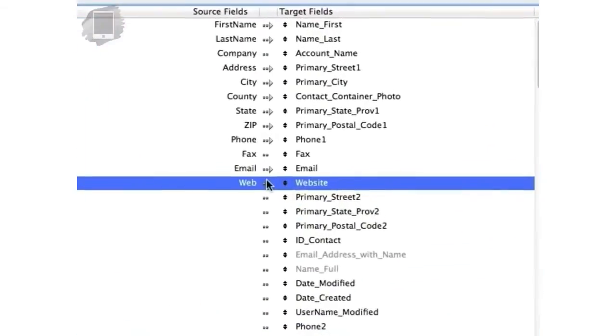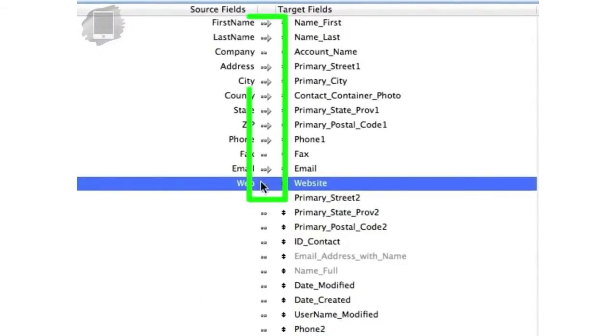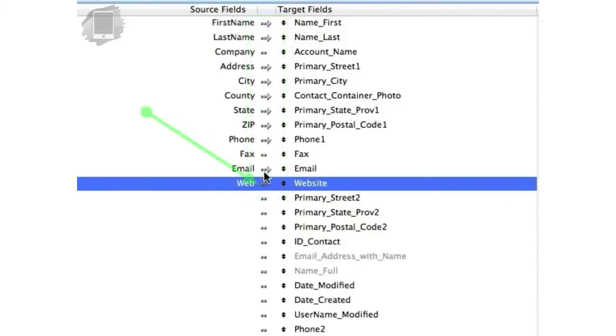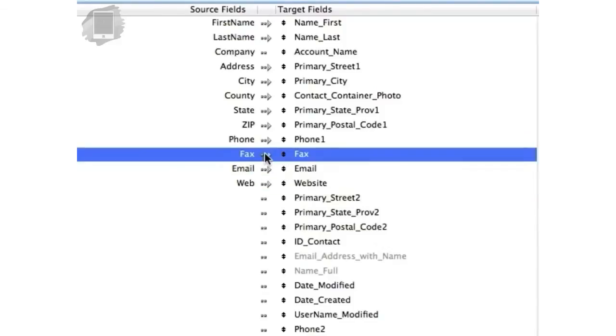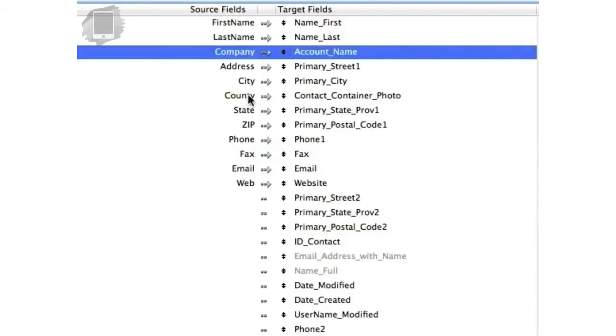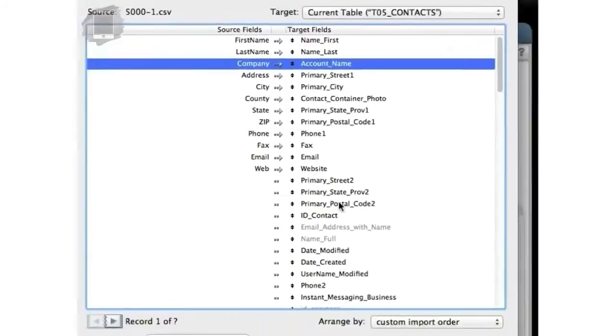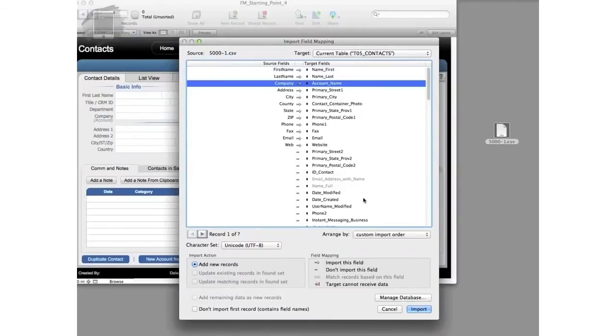You'll notice right here that these arrows indicate the data is going to flow across. If there's no arrow going across, that means that when I do the import, nothing will happen. I need to go and turn on the arrow here to indicate the data is going to come across. Fax is going to go across. Company is going to go across. Now the problem is I got this county right here. But I'm pretty sure that I don't have a county field in FM Starting Point.